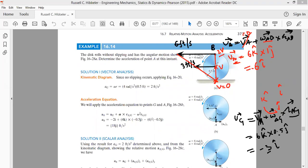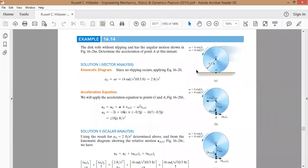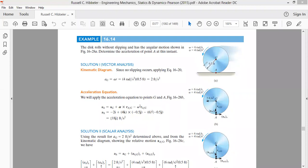Now let's perform the acceleration analysis. What is the acceleration of point A and point B? As far as the rolling body is concerned, right now the center of the disc is here and the instantaneous point of contact is here. After some instant of time, as this disc rolls like a cycle tire, point G will move forward.